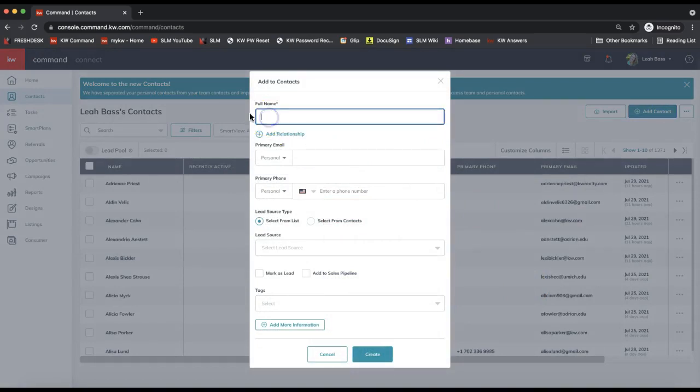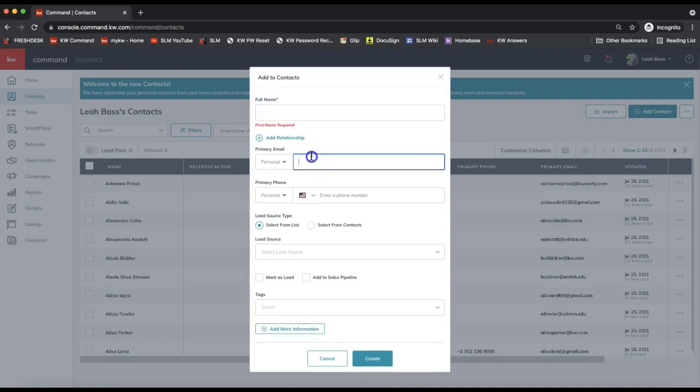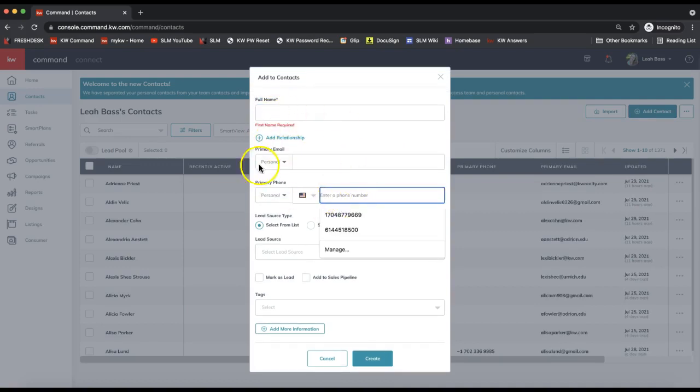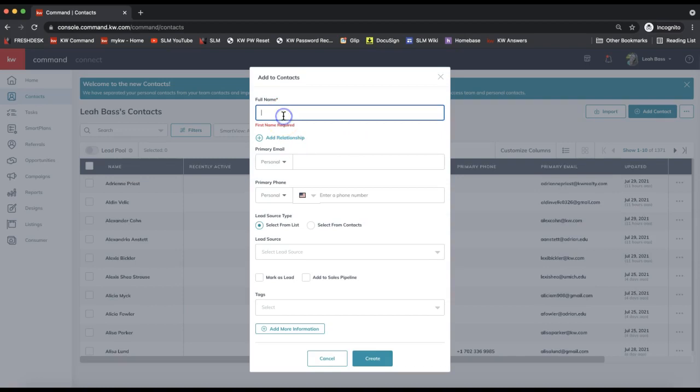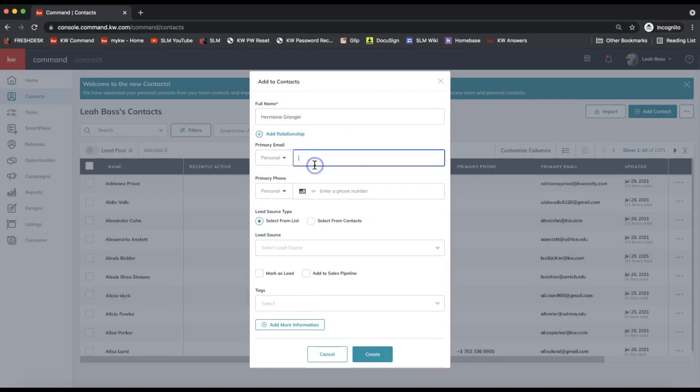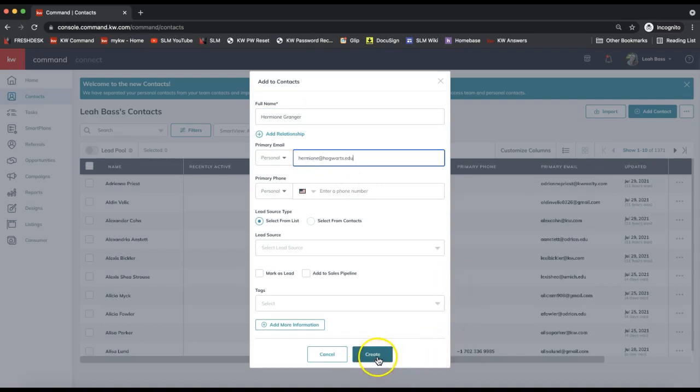So you can go ahead and add the contact's full name here, your email address, your phone number, and any of this information that you add in here will automatically pull into DocuSign to autofill onto all your forms. So the client's contact information does pull from Command, and you can click Create on the very bottom.